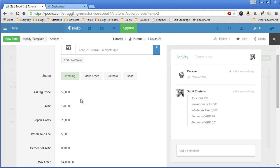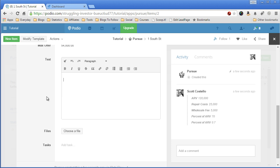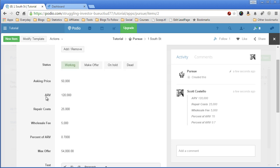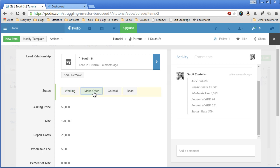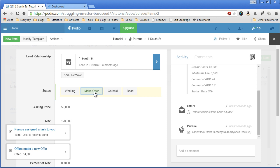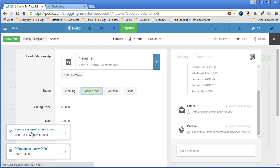So now I want to create my offer. So we'll change the status in the pursue record to make offer. And now an offer record has been created and a task has been assigned to me saying that the offer is ready to send. So I have to go into the offers record and send it.